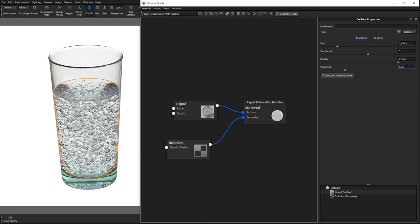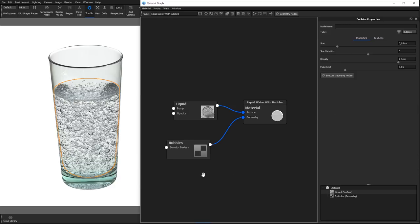If you don't want the bubbles to be distributed evenly inside the object, you can add a texture to control the density. This will act as a sort of mask on the density. Where the texture is black, no bubbles will be shown, and the amount of bubbles will increase where the texture is lighter. Where the texture is white, the density will be as defined in the density parameter.